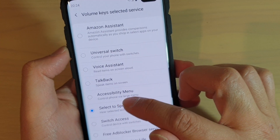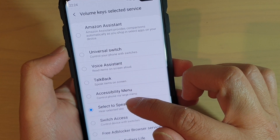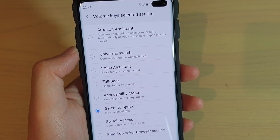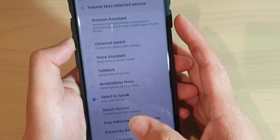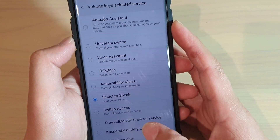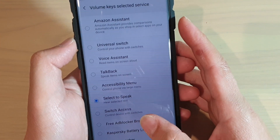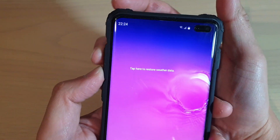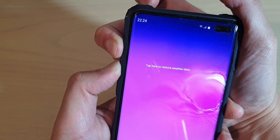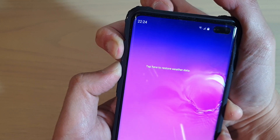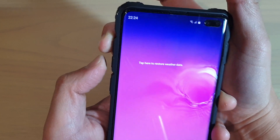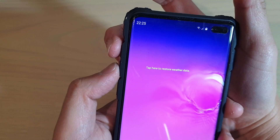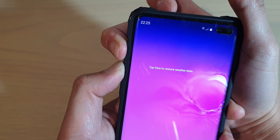What this selective speak feature does is that when you turn it on, it will allow the phone to read text out loud. So if I press on the volume up and volume down key, it will switch the feature on. You need to press and hold for three seconds. To switch it off, you also need to press and hold for three seconds.